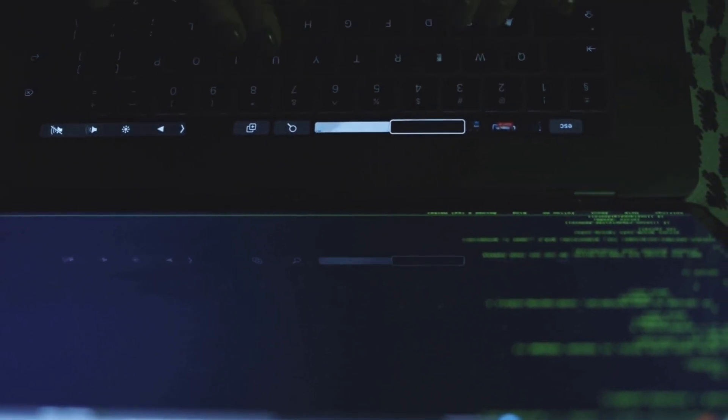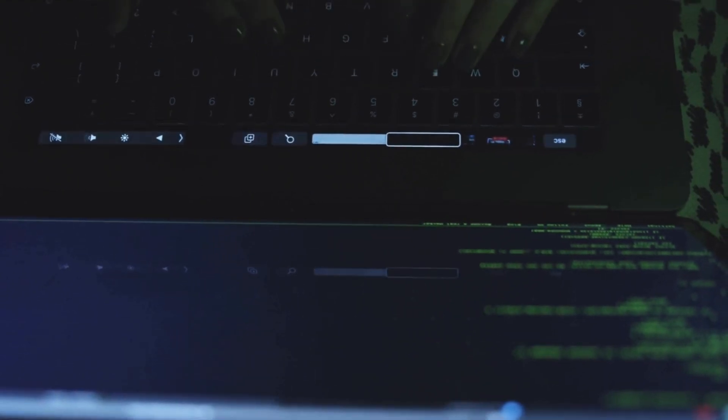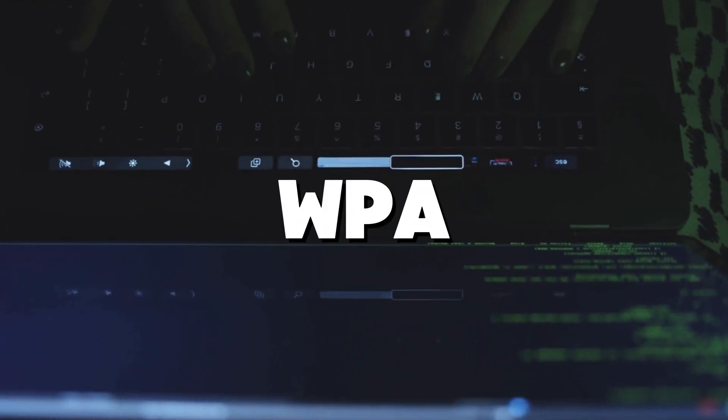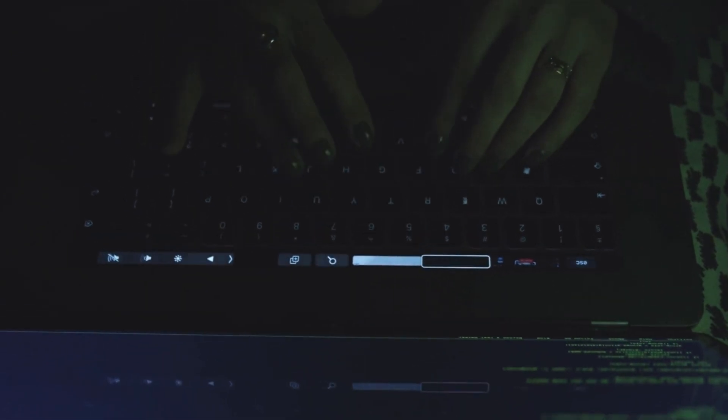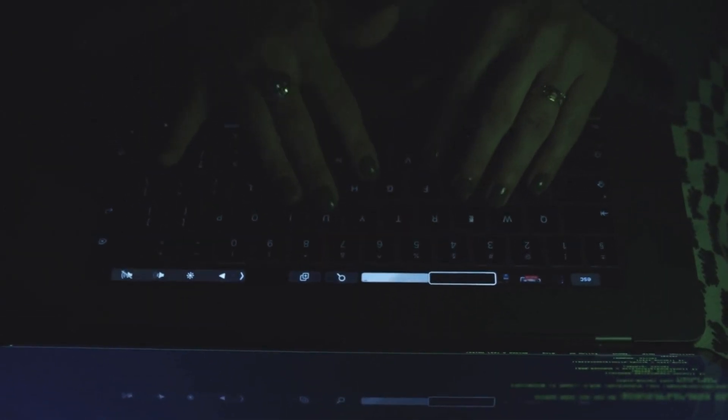Wifite is an automated Wi-Fi hacking tool that streamlines the process of cracking WPA and WPA2 networks. It is designed to target networks that use weak passphrases by automating the process of capturing the handshake and attacking it with a dictionary or brute force method. It is highly useful for penetration testers looking for a quick and efficient way to crack Wi-Fi passwords without manually intervening in the attack process.